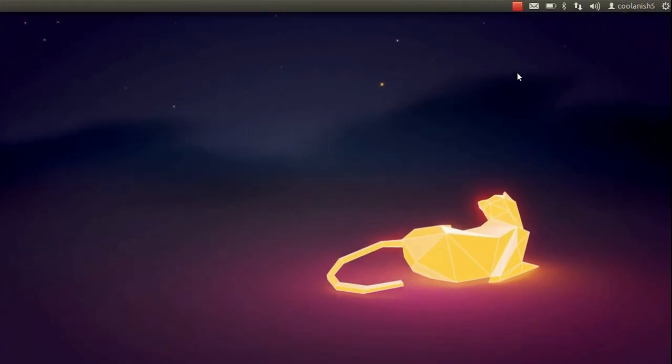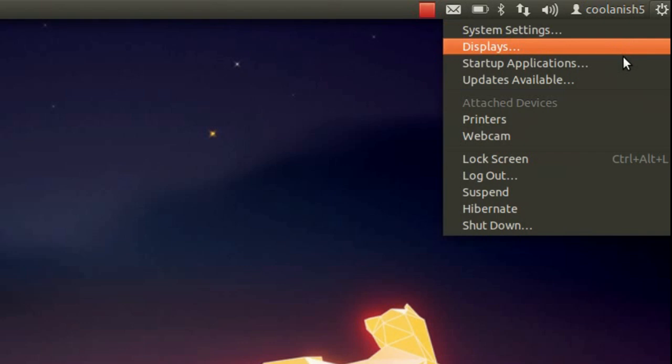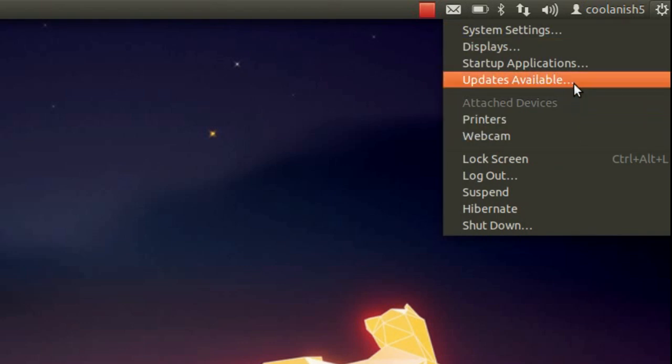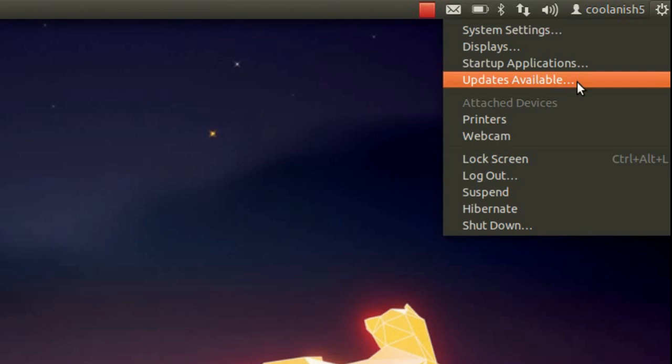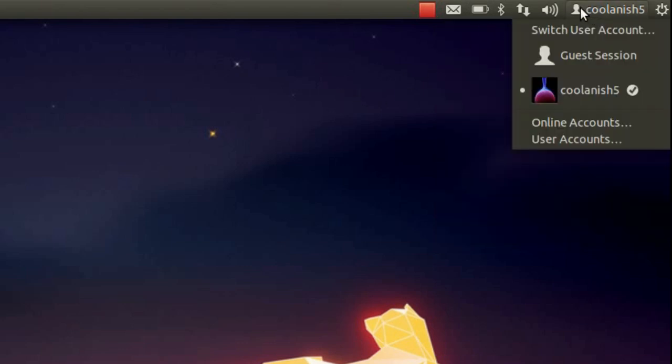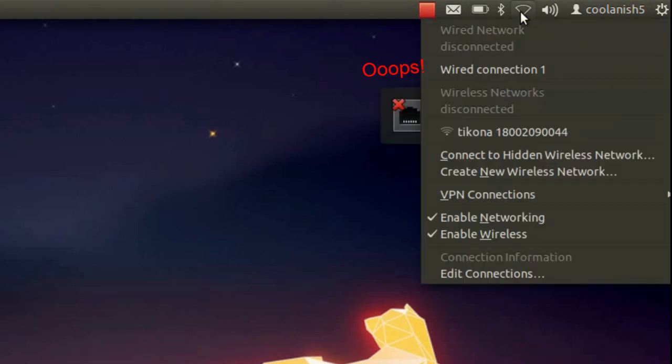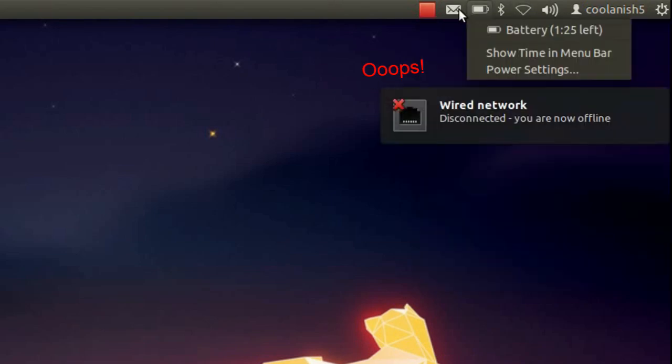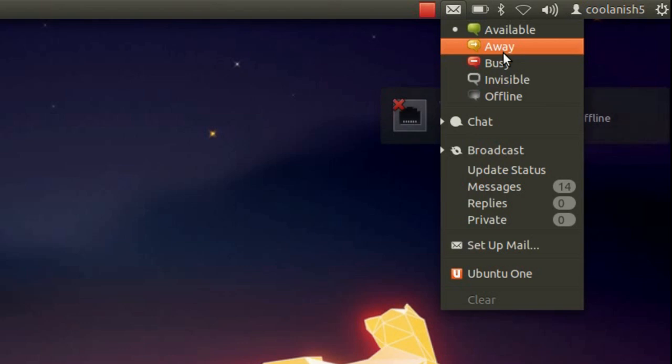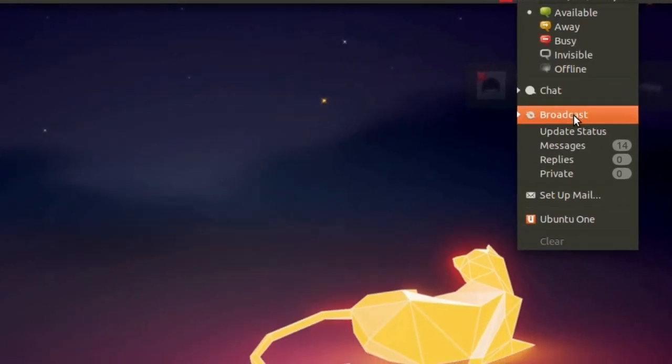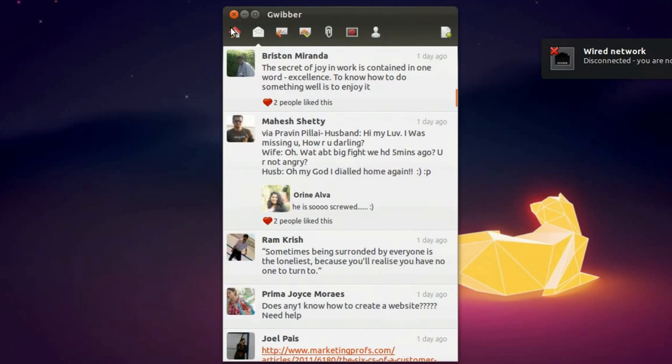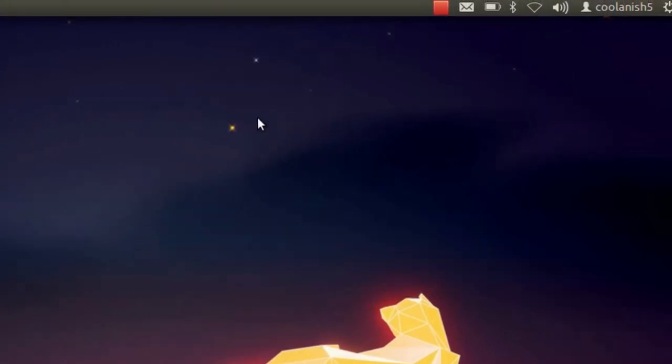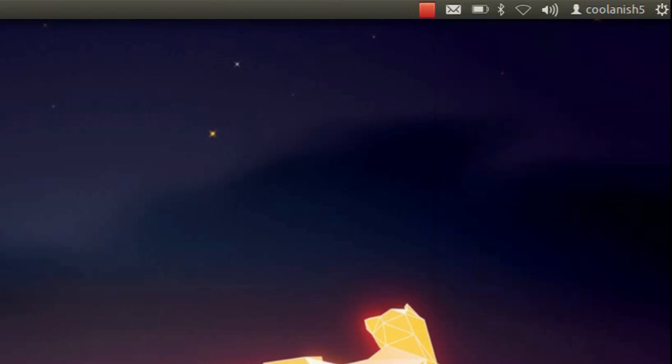And the next thing is the webcam and printer options which have been integrated over here. And we have also got the startup applications and updates available. And this is basically just my login name. And we have got the Empathy messenger over here, and web applications by which you can update your Facebook or Twitter account. And that's it.